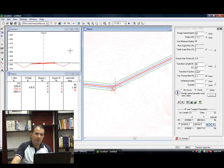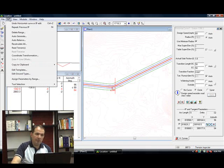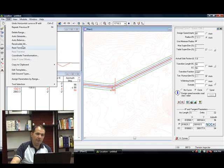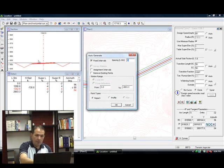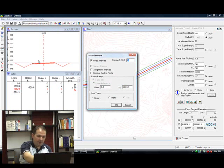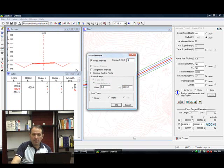I'm going to auto-generate some extra cross sections so my curve is drawn a little bit better than it is right now. I'm going to auto-generate cross sections every 5 feet along this alignment.